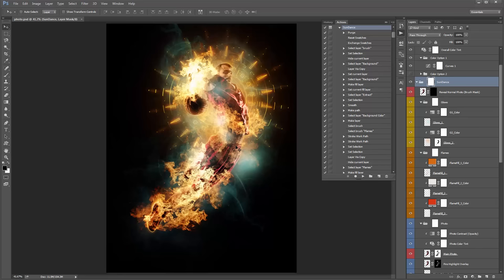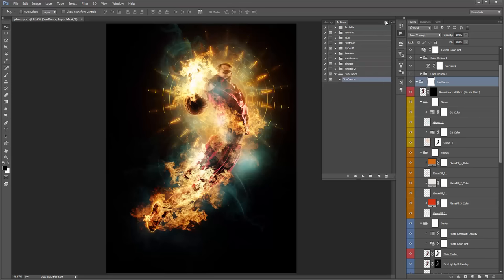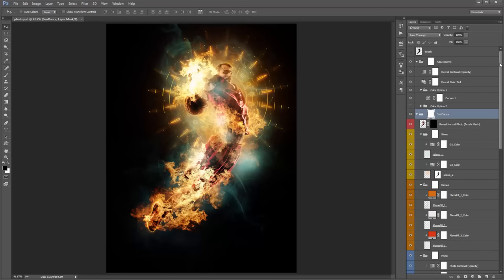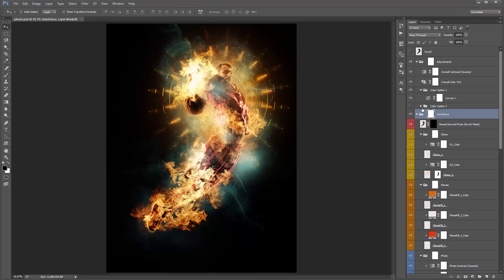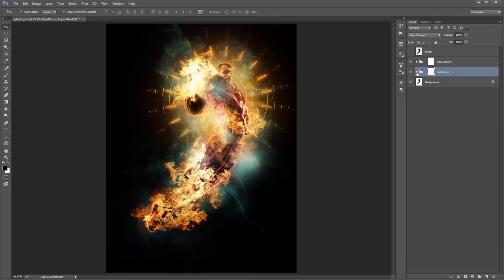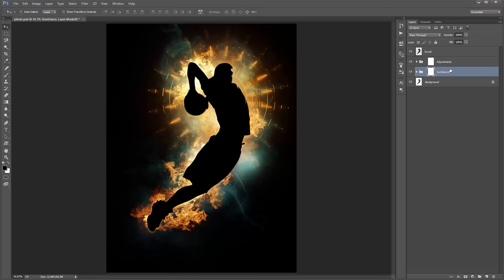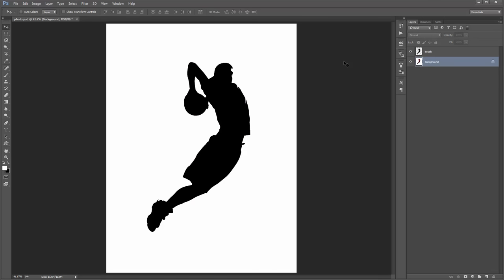If you want a different variation, just play the action again. Collapse the action and go into the layer panel. First thing — collapse all the folders to keep everything neat. With the Sundance folder selected, hold Control+Alt (or Command+Option on Mac) and click it — everything is now collapsed. I've kept the brush layer at the top. If you want to run the action again, just shift-select the two folders, delete them, and play the action again.